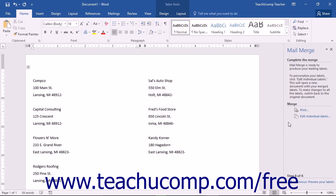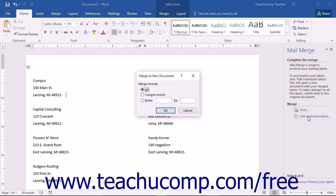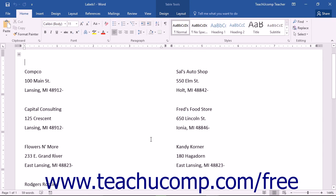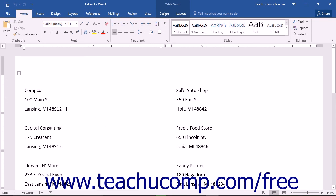If you wish to make individual changes to different letters or labels within the merge group, click the Edit Individual Letters hyperlink in the Task pane. This launches the Merge to New Document dialog box, where you can select the range of records to merge into a new document. In the new document window that appears, you can make changes to individual letters, then print the output document with any individual edits to complete the merge.